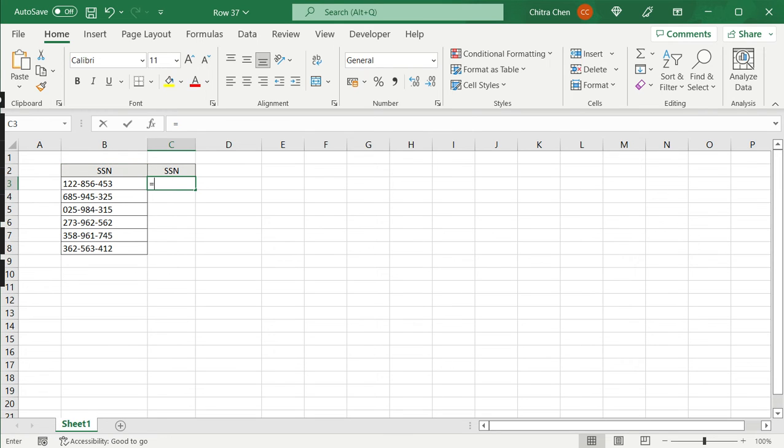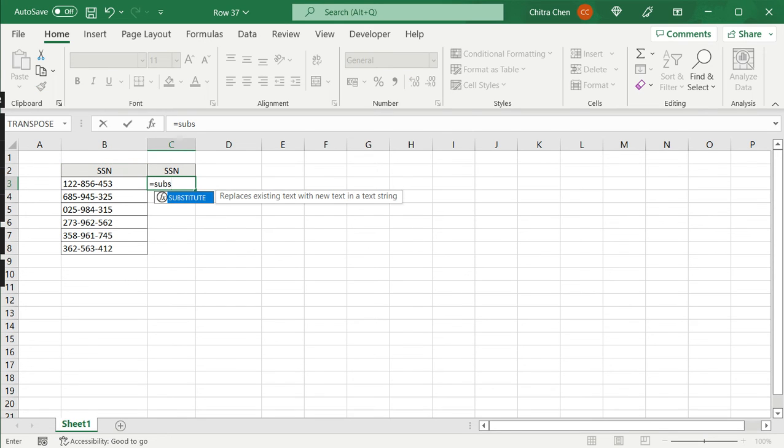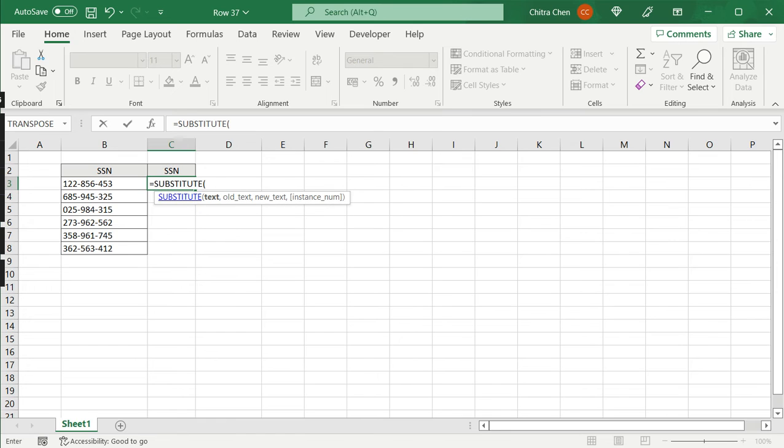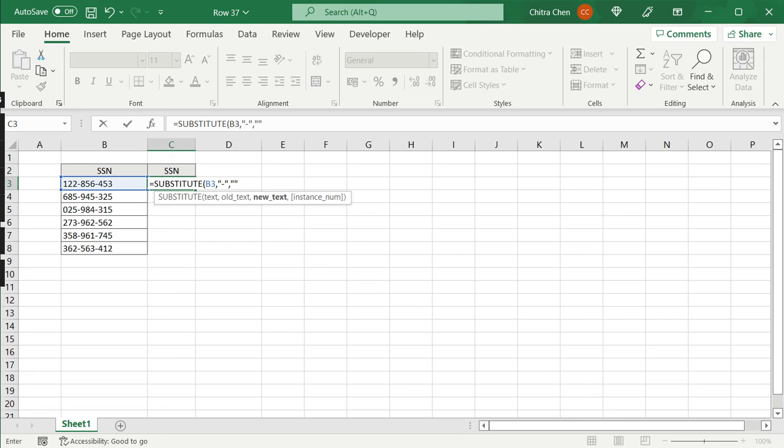So I will say substitute. I can choose substitute from the drop down. This is the text that I want changed and this the old text I mention the hyphen. I need to put it in inverted commas so that it's recognized as text. And for the new text I just put one set of inverted commas indicating that I don't want it to be replaced with anything. And then I close the brackets.